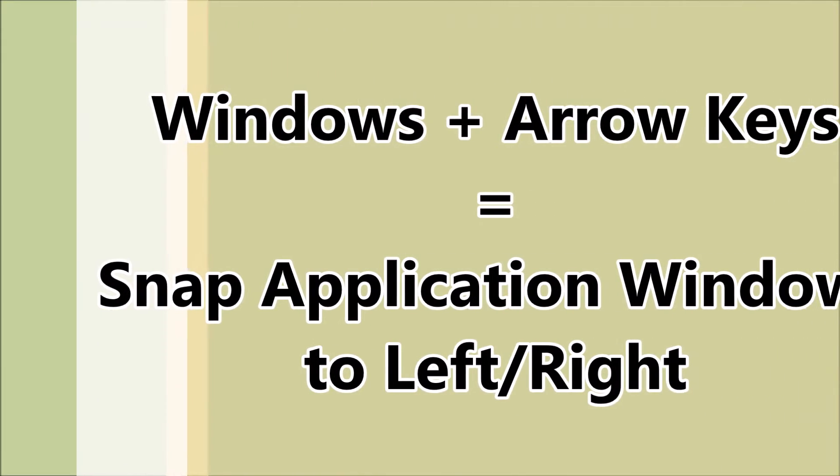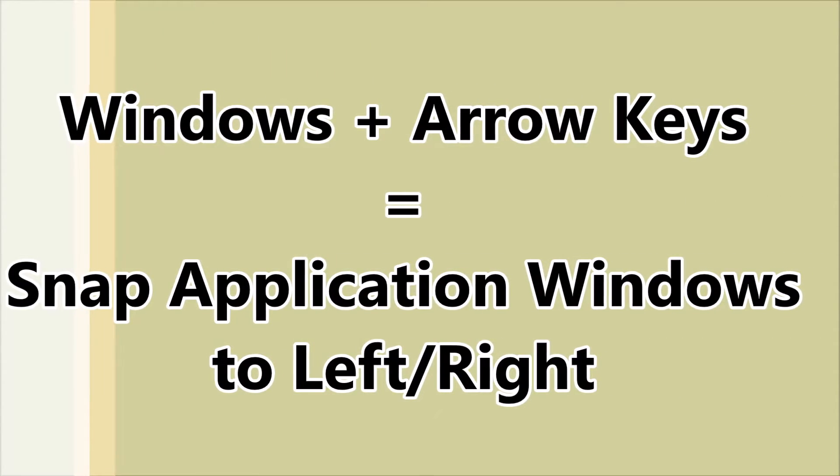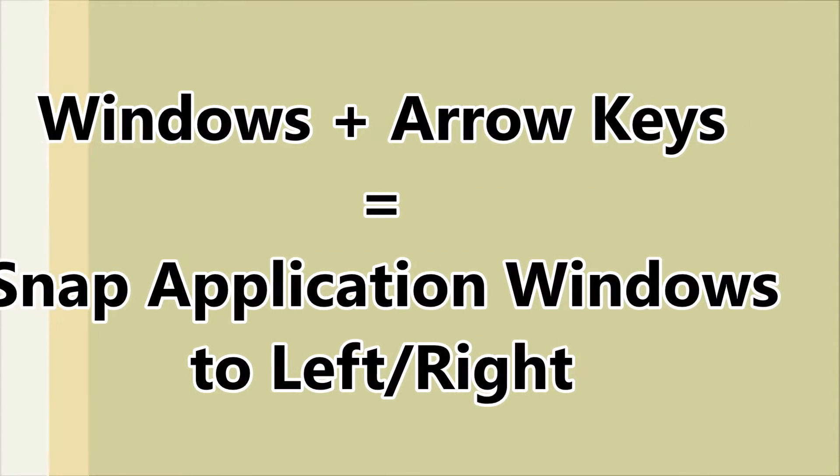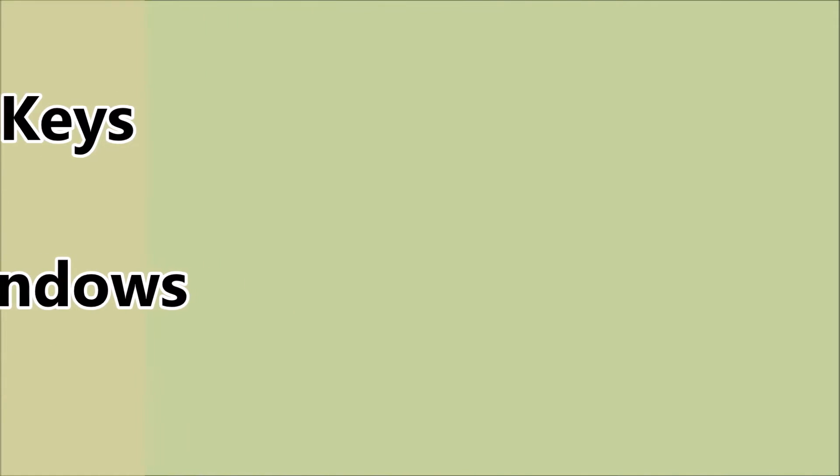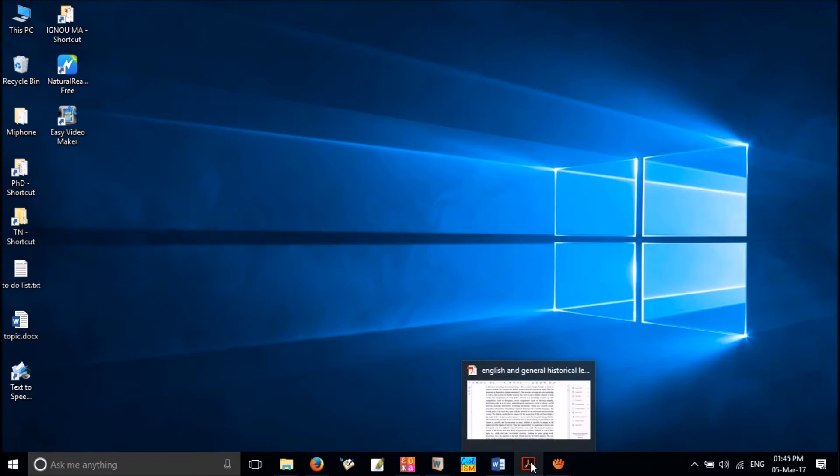The next one, Windows Plus right or left arrow key. It will help you to snap the applications to right or left side of your desktop. For example,